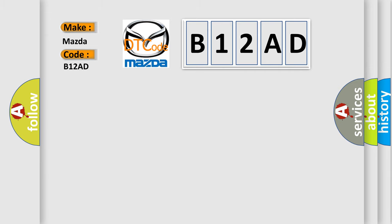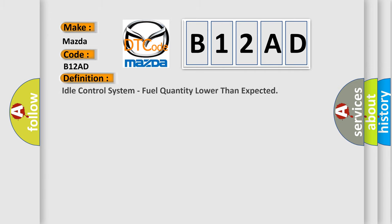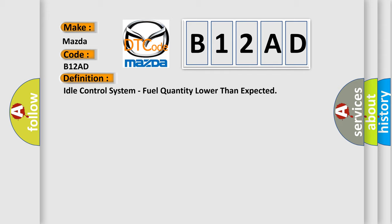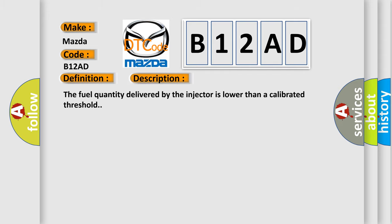The basic definition is Idle control system, fuel quantity lower than expected. And now this is a short description of this DTC code. The fuel quantity delivered by the injector is lower than a calibrated threshold.